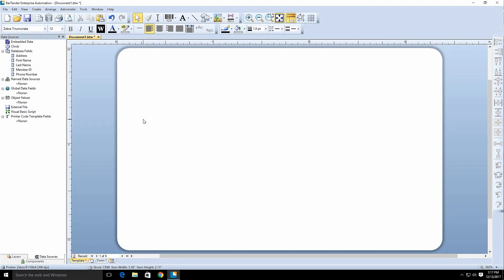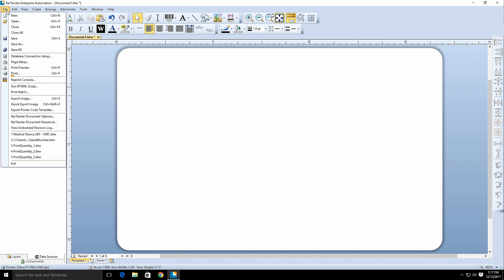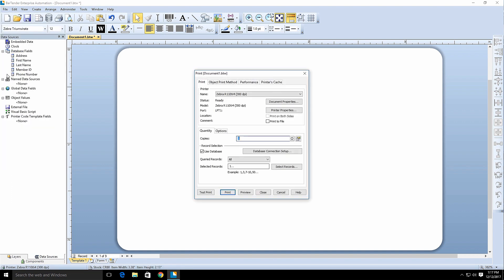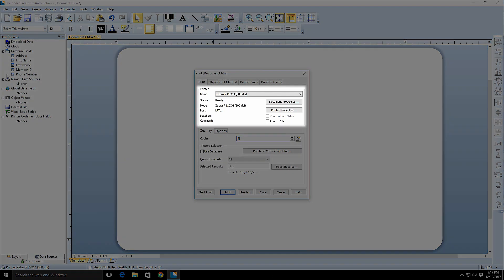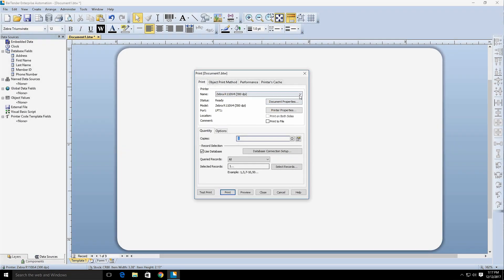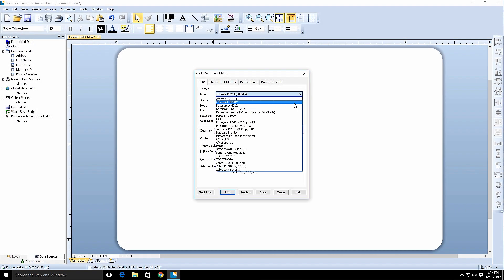To get started, open a blank document template in BarTender. Go to the file menu and select print to open the print dialog. In the printer section of the print tab, make sure that the correct RFID encoder printer is selected before you get started.